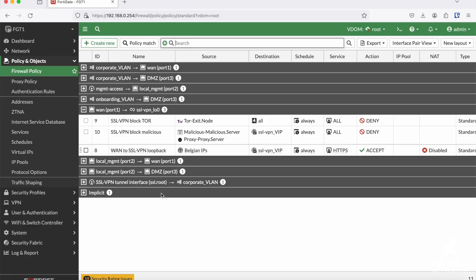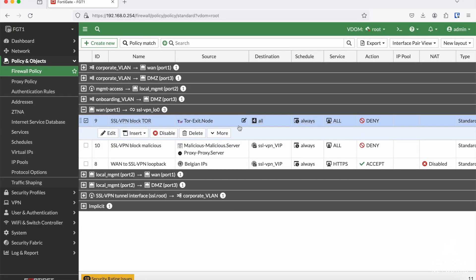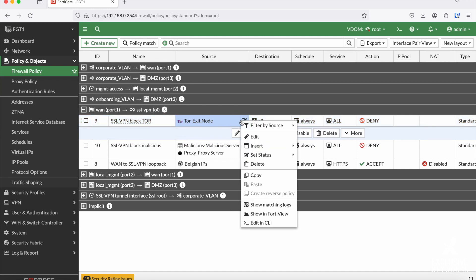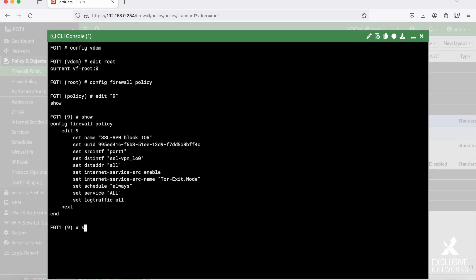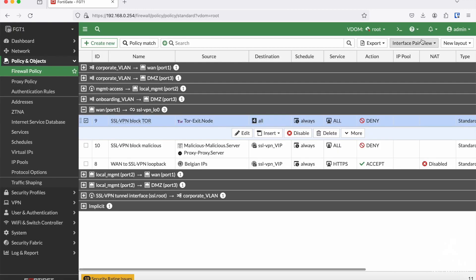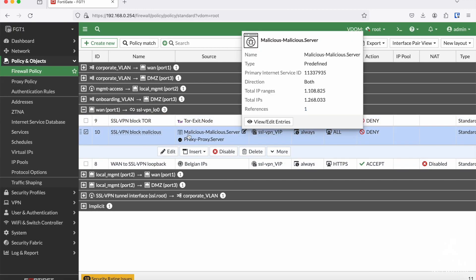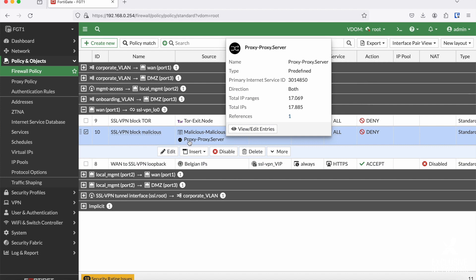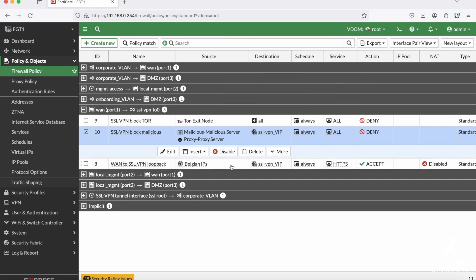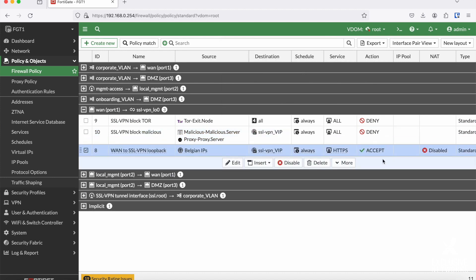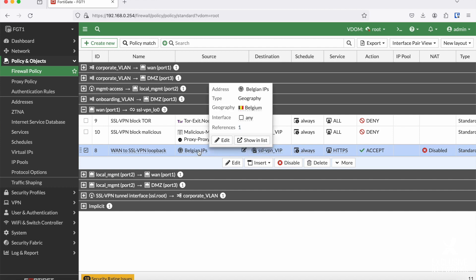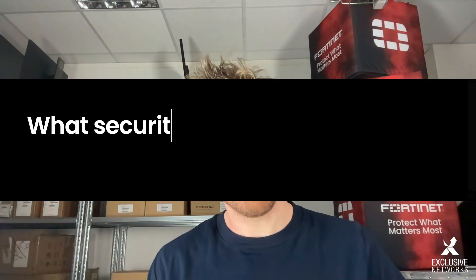Now you can start adding restrictions on the source of this loopback policy. What you can do, for example, is blocking Tor exit nodes like in the article in the description. Keep in mind that if you use 'all' as the destination address in the policy, you should enable 'set match-vip enable' in CLI. There are also predefined ISDB objects for malicious servers, and another good practice is to only allow connections from certain countries. Therefore, you can create custom geography-based address objects.